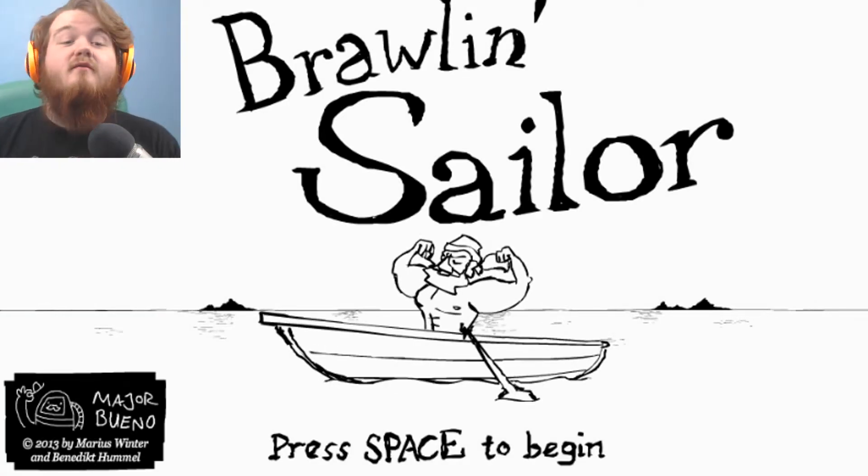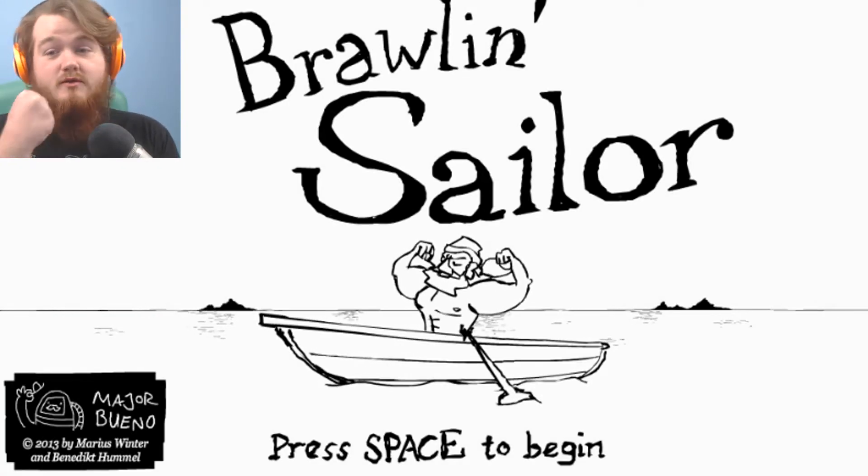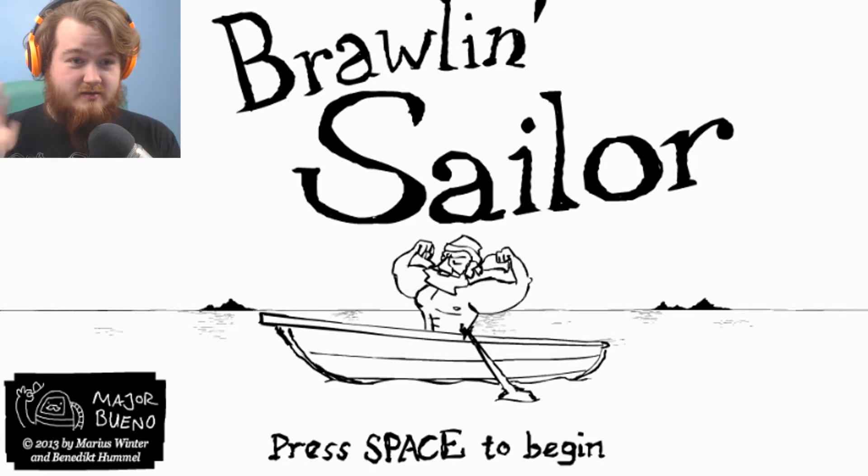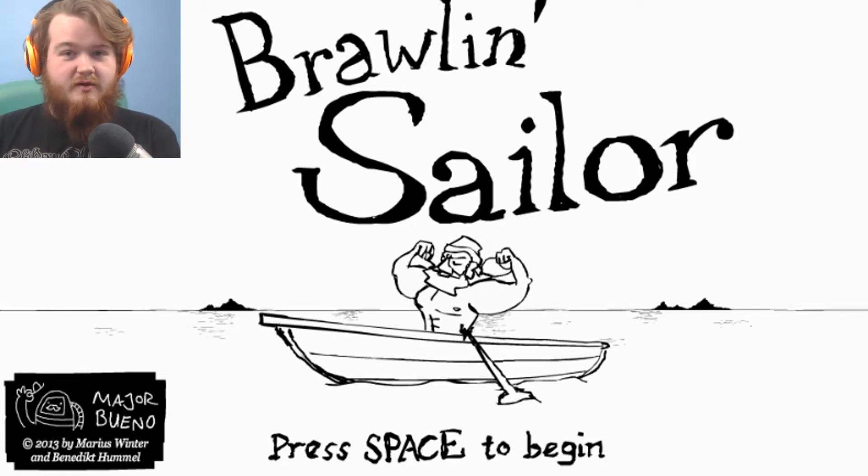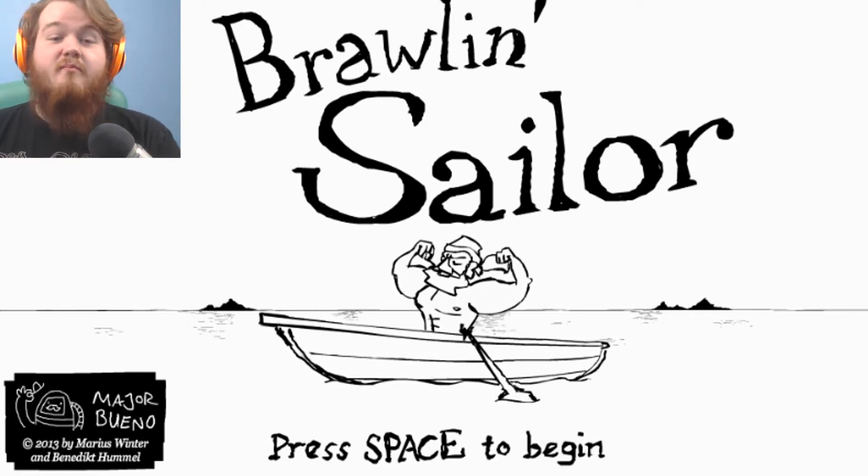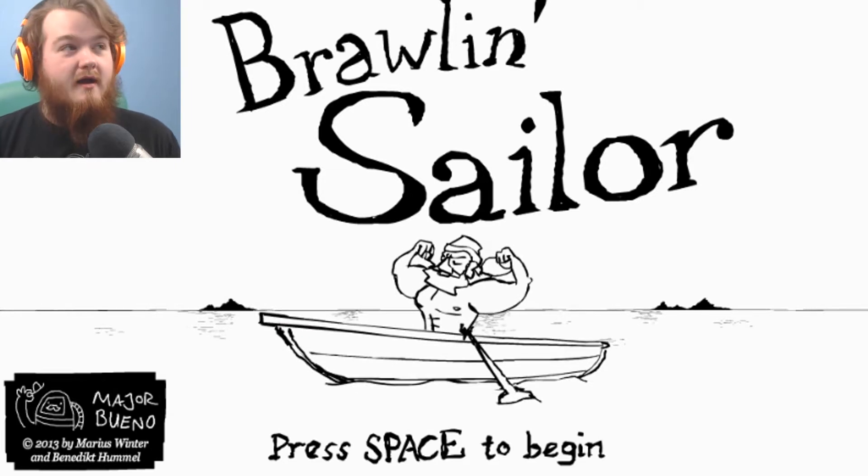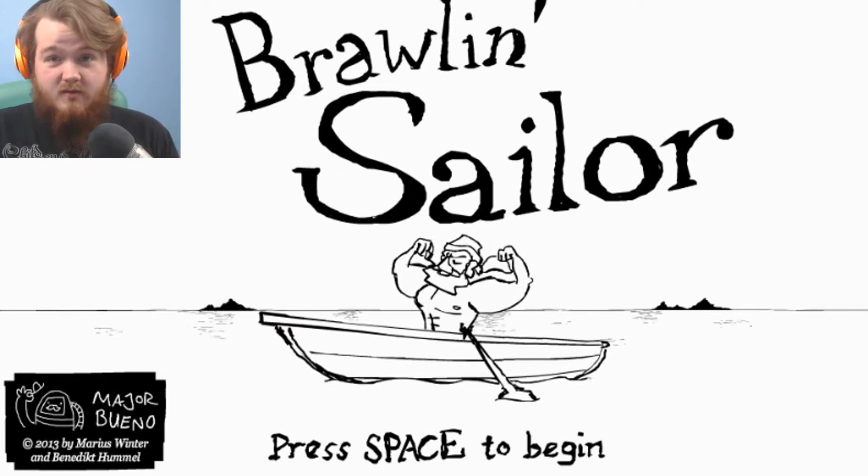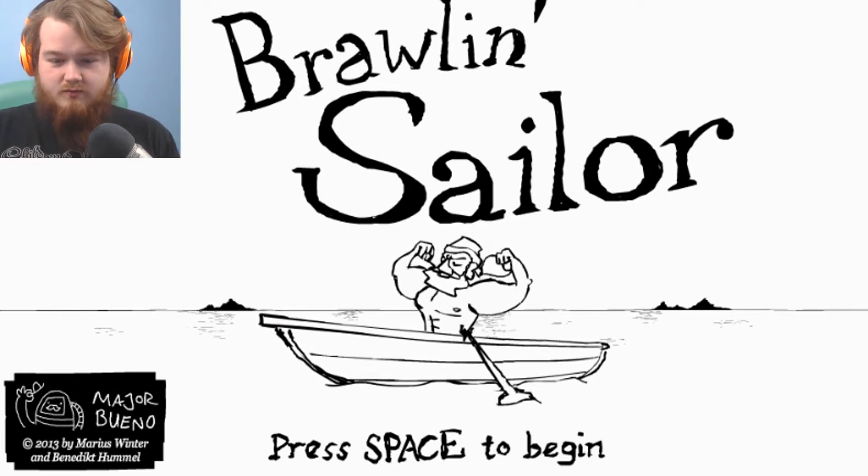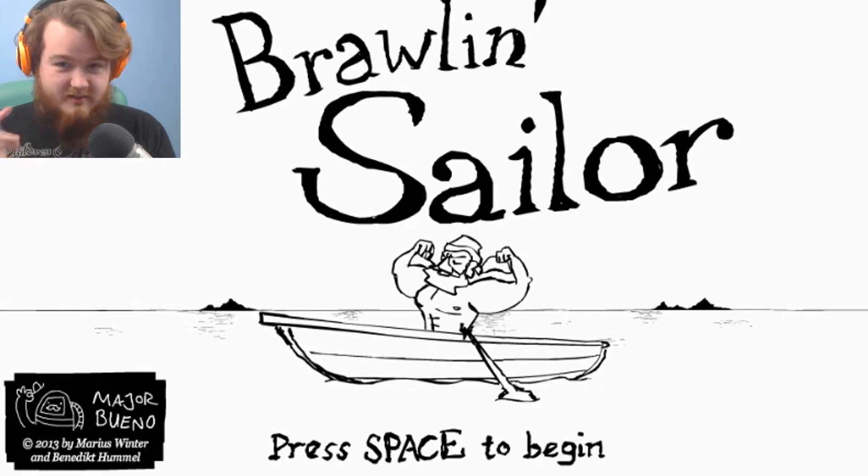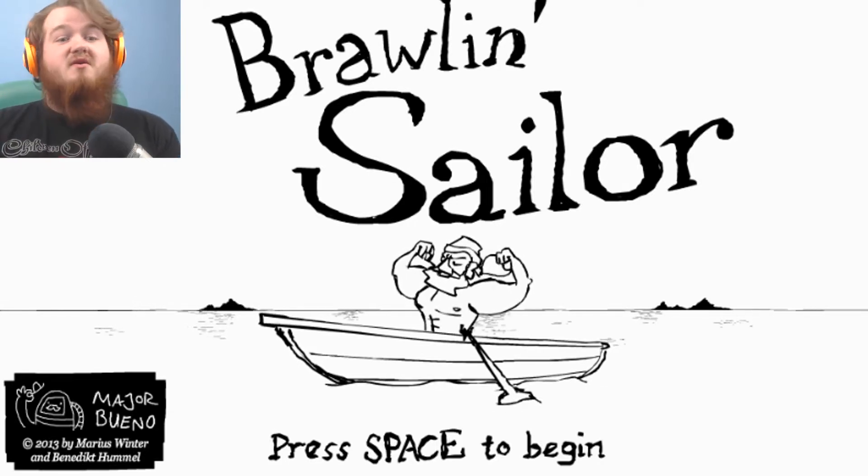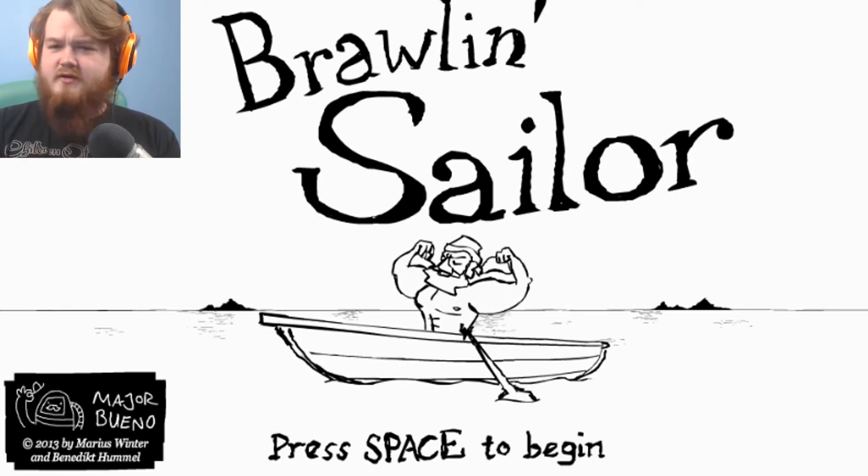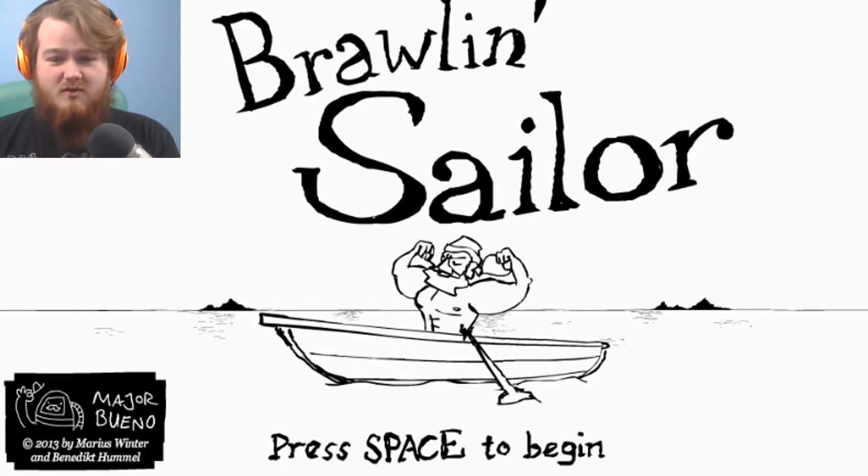How's it going everyone? I'm Dave and welcome to Brawlin' Sailor. Sorry guys for there being no videos past few days, little busy, had birthday parties for people, stuff. Just I've been busy, but we're here with Brawlin' Sailor and this is meant to be like those wackier games. It probably won't be as bloody, but it's a point and click adventure. This game was made in like four days. Let's do it.